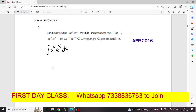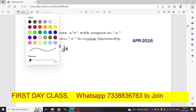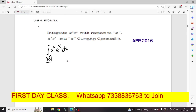This is Bernoulli's formula. This is the solution. So, first question: u. What is u? u equal to x. So first u, second u, integrate v.